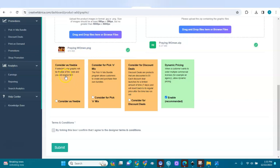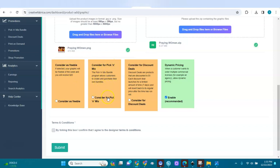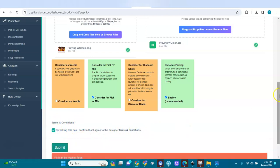It says 'Consider as Freebie' — if selected, your graphic will be free for a week and you'll receive $20. There's also 'Consider for Pick and Mix' and discount deals. Be aware: if they give you the $20, they'll be selling it and you won't get anything more. Choose what you want, then confirm you agree with the standard conditions and submit.